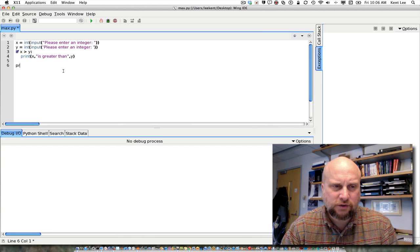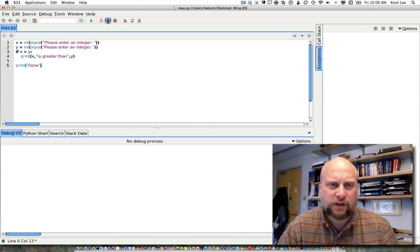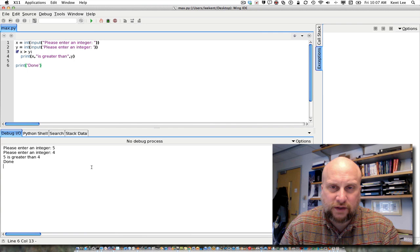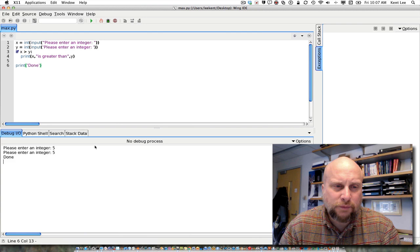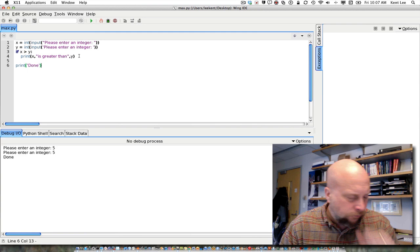Then I'm going to print that x is greater than y, and I'll add one more statement after the if statement just so we can see what happens. Running this with 5 and 4, it prints '5 is greater than 4' and then prints 'done.' Running it again with 5 and 5, it just prints 'done,' because x is not greater than y, so it doesn't execute the then statement — it goes on to the statement after it.